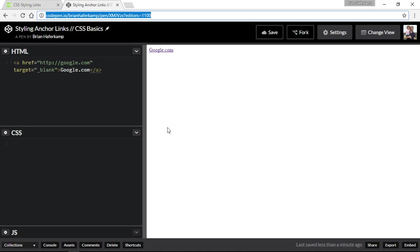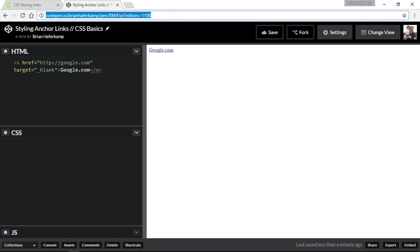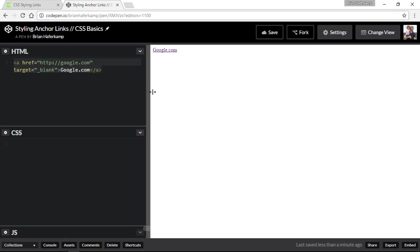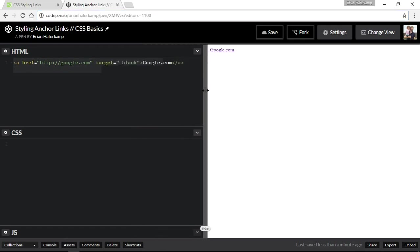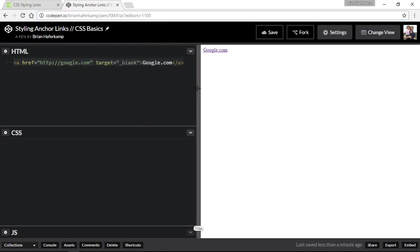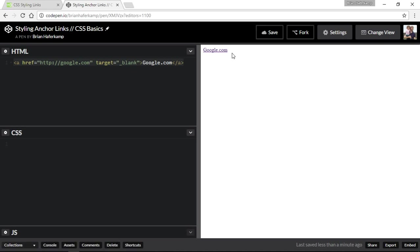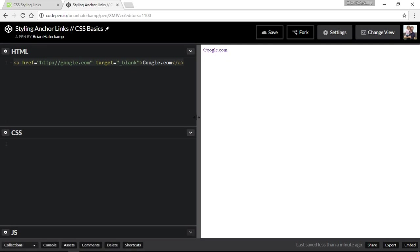So in this video, we're going to talk about styling the anchor link or the anchor tag. Now the humble anchor tag is found all over the internet and this is the default style. So the default style in every browser is going to be a blue color and it's going to be underlined. This is the default style for anchor links.